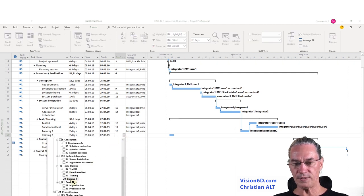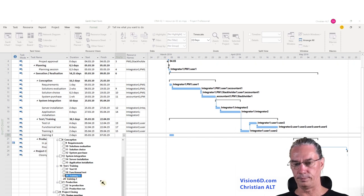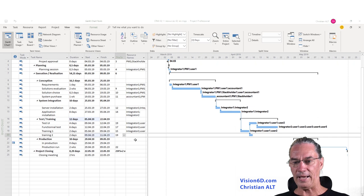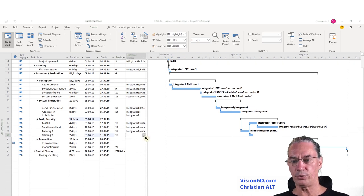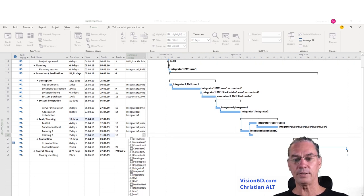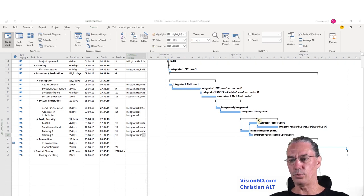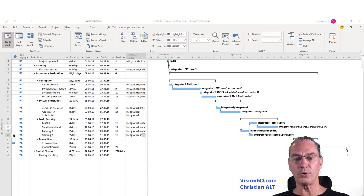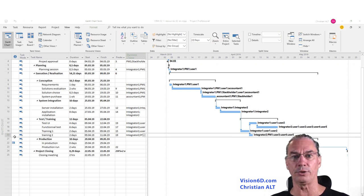Training 2 will follow training 1. The resources assigned to training 2 are integrator 2, the project manager, and users 3, 4, and 5. We see that the change has been made, and all those figures showing over-allocation have disappeared — meaning we've solved the problem.